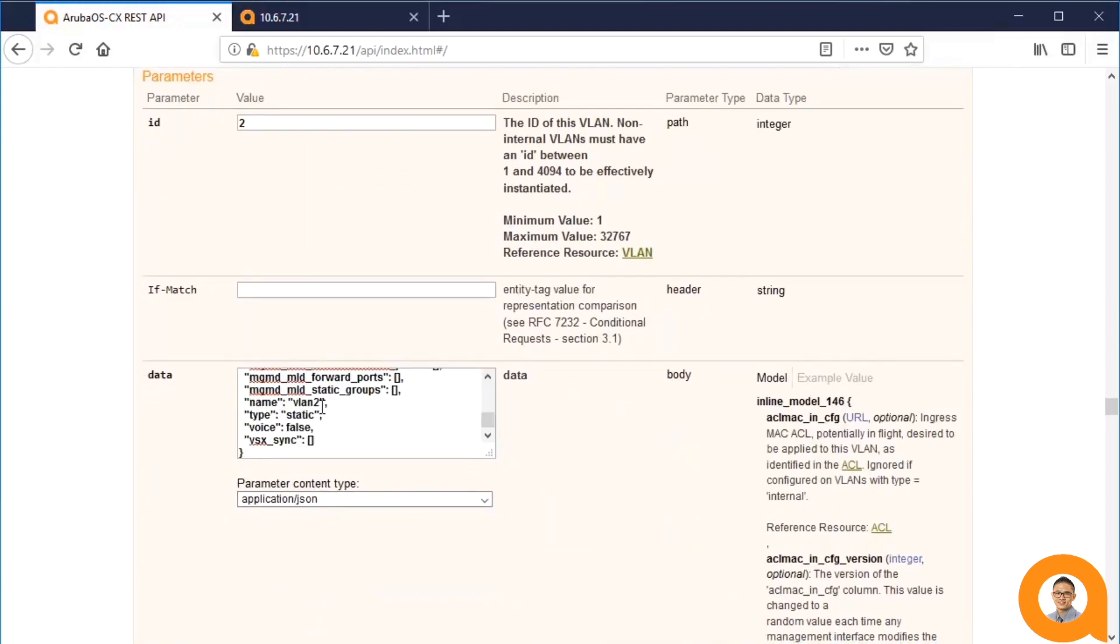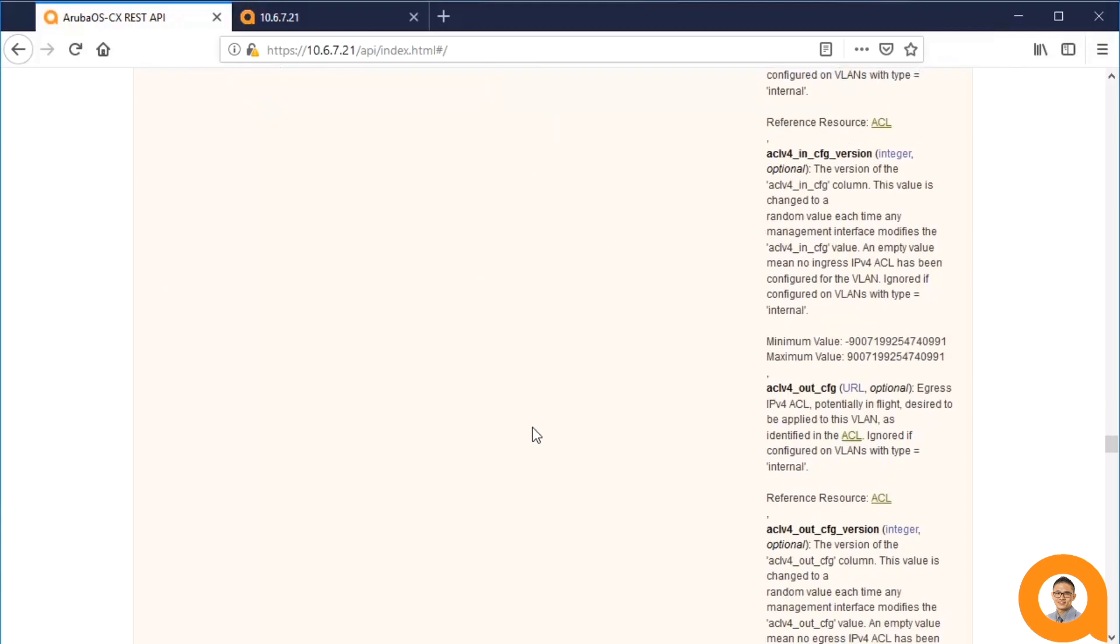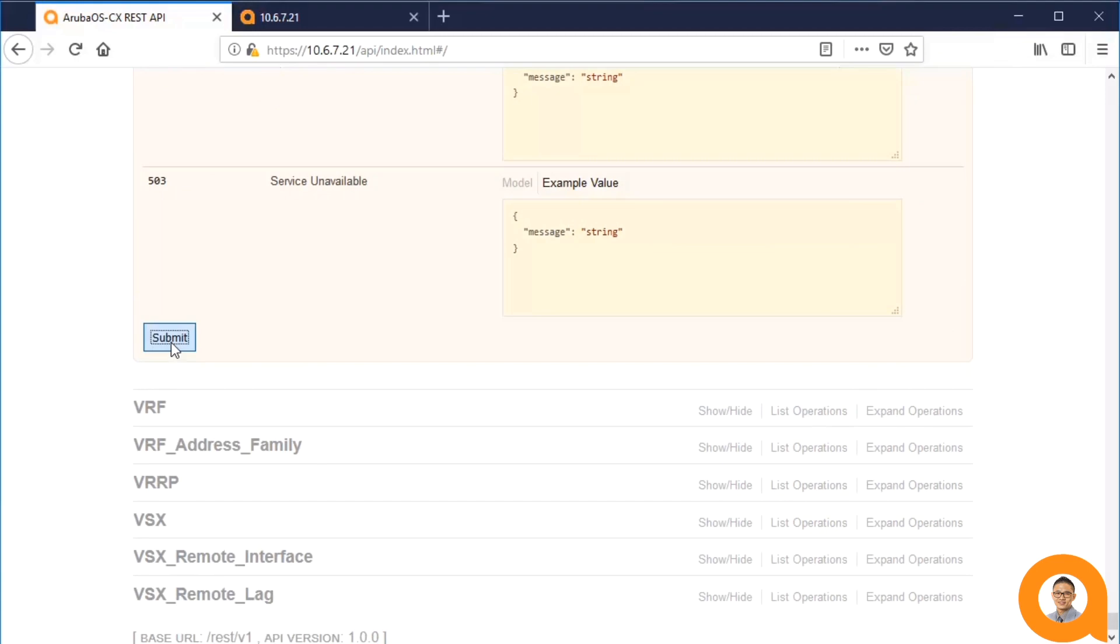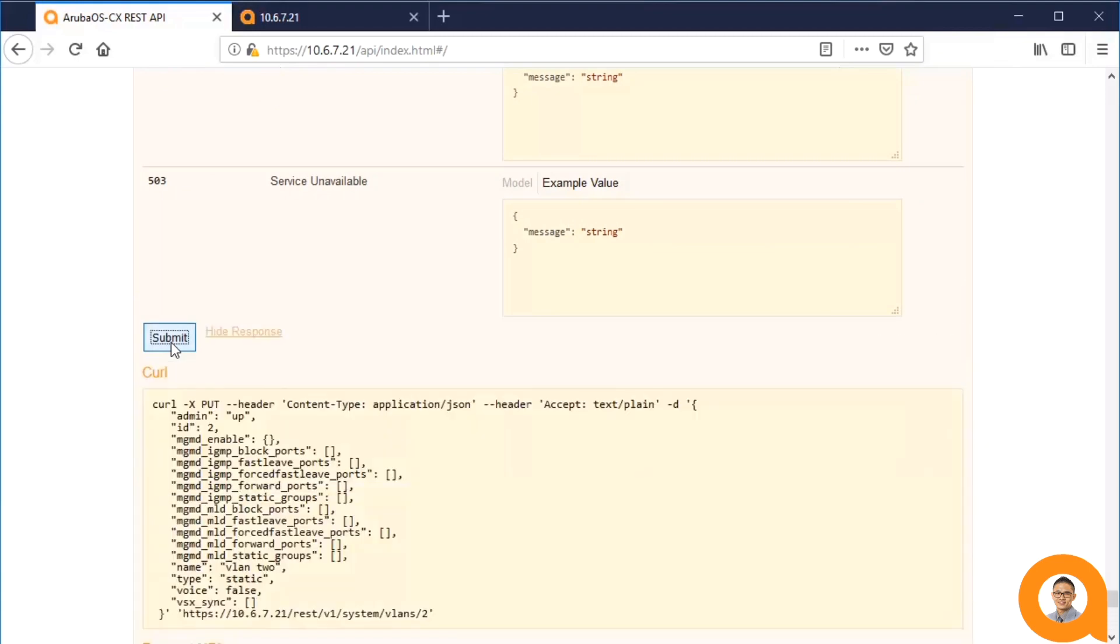Then I'll change the name field. I'll name it VLAN 2 with the 2 being spelled out. And I submit my PUT request.